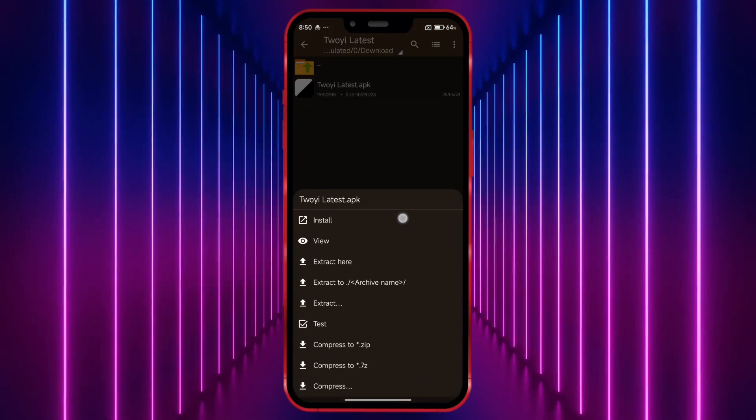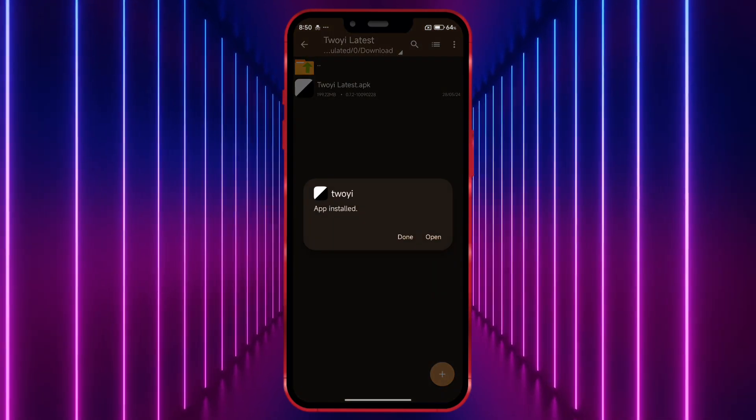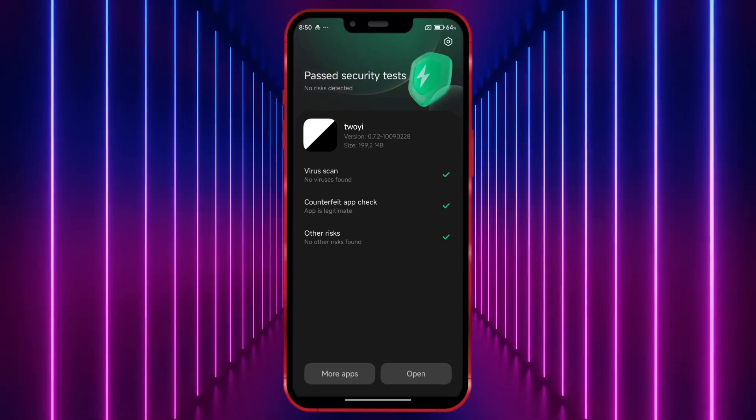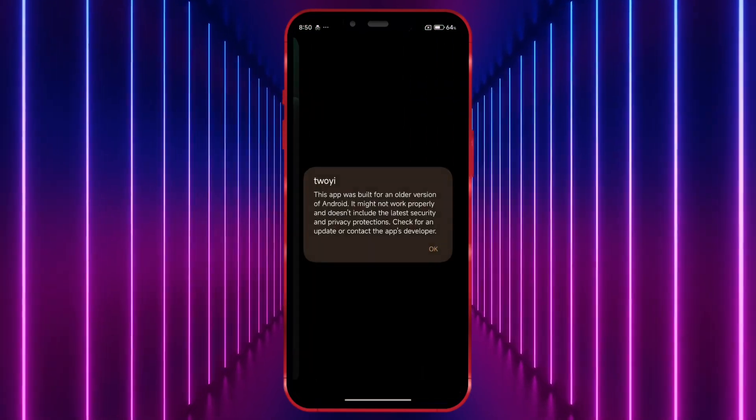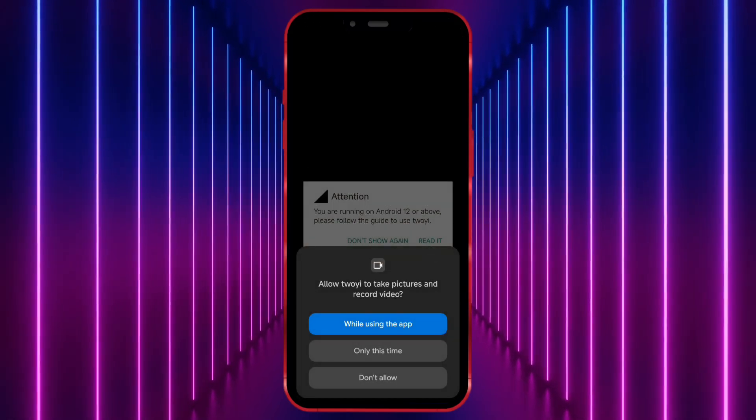Download, install, and open it. Now grant all the required permissions.